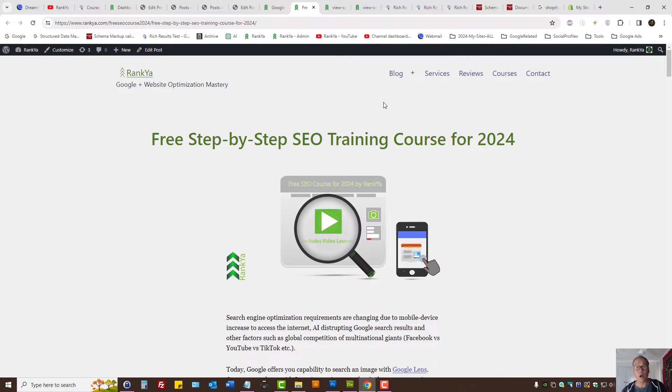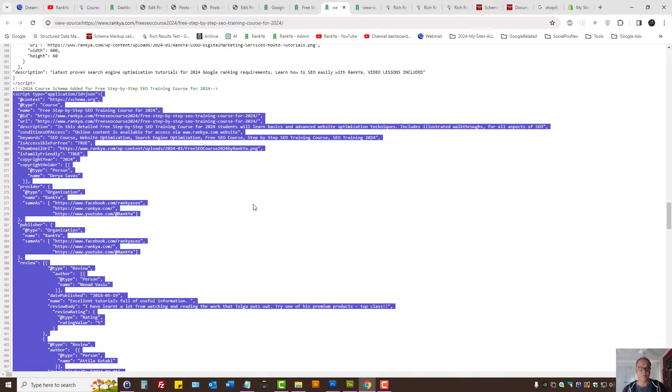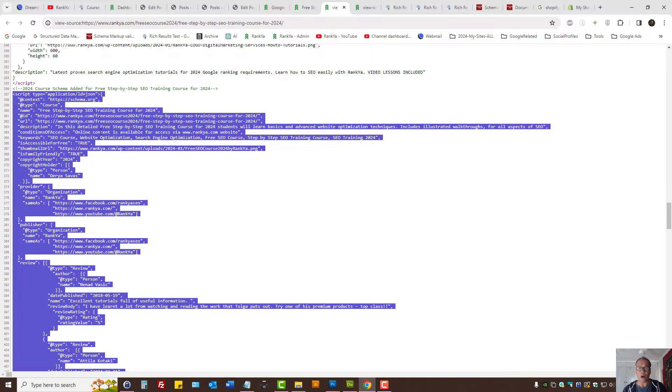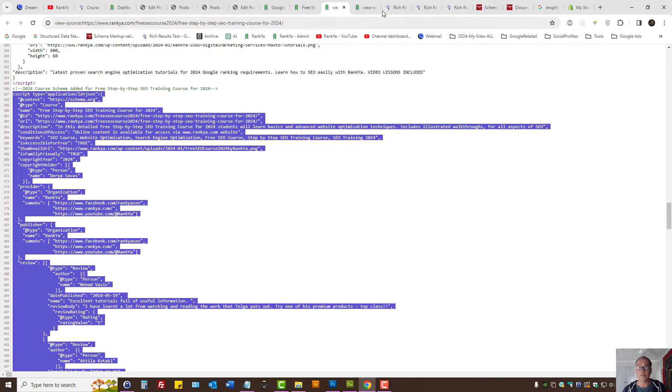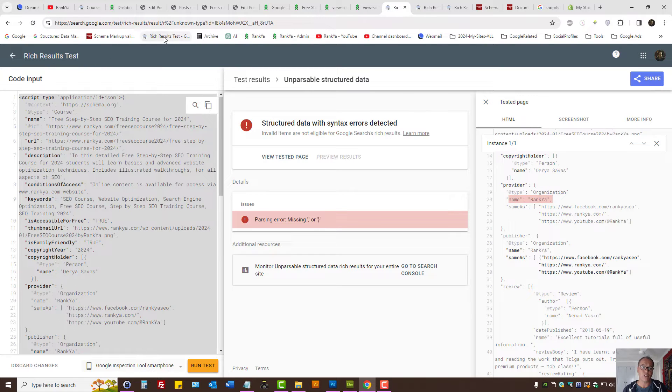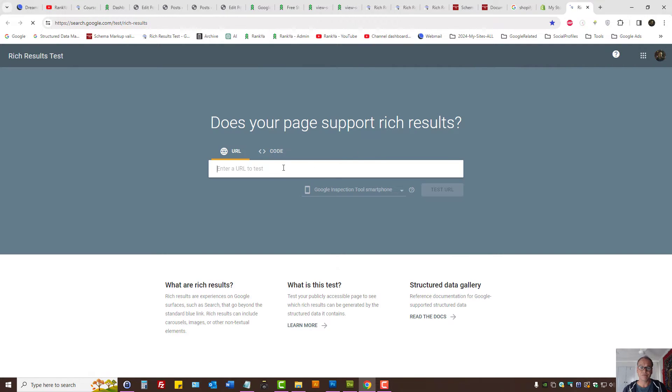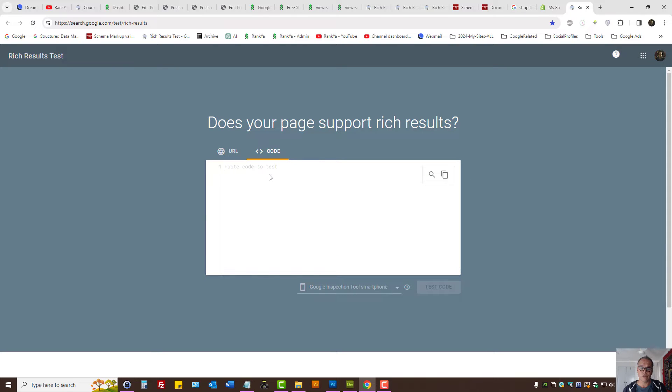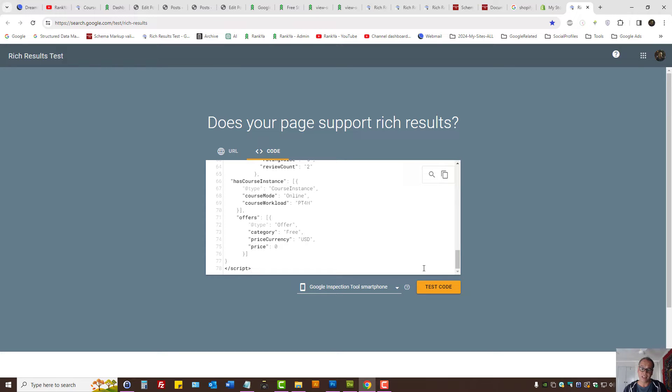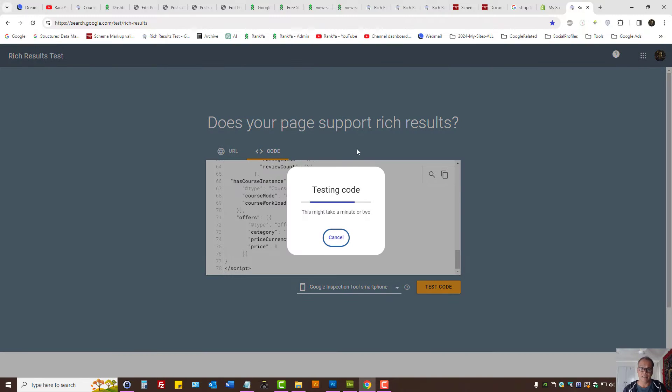One way or another, what you need to do is copy the code that is generating the structured data on your website. Then visit Rich Results Tester, press on code and paste the code for your schema markup and then conduct a test.